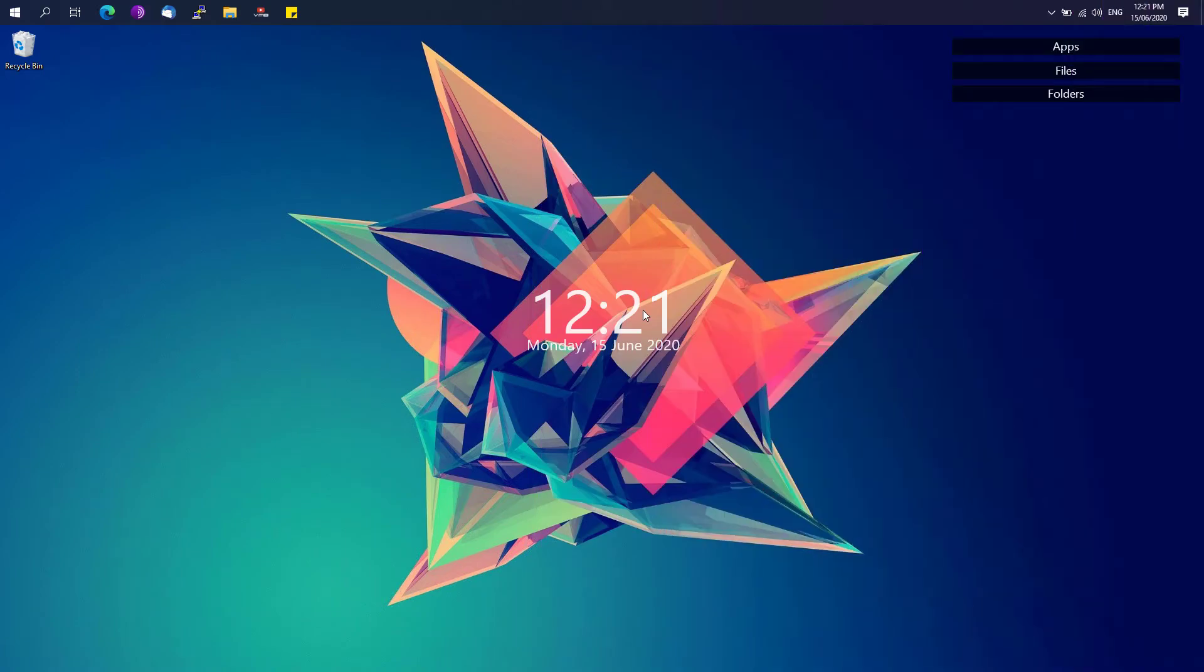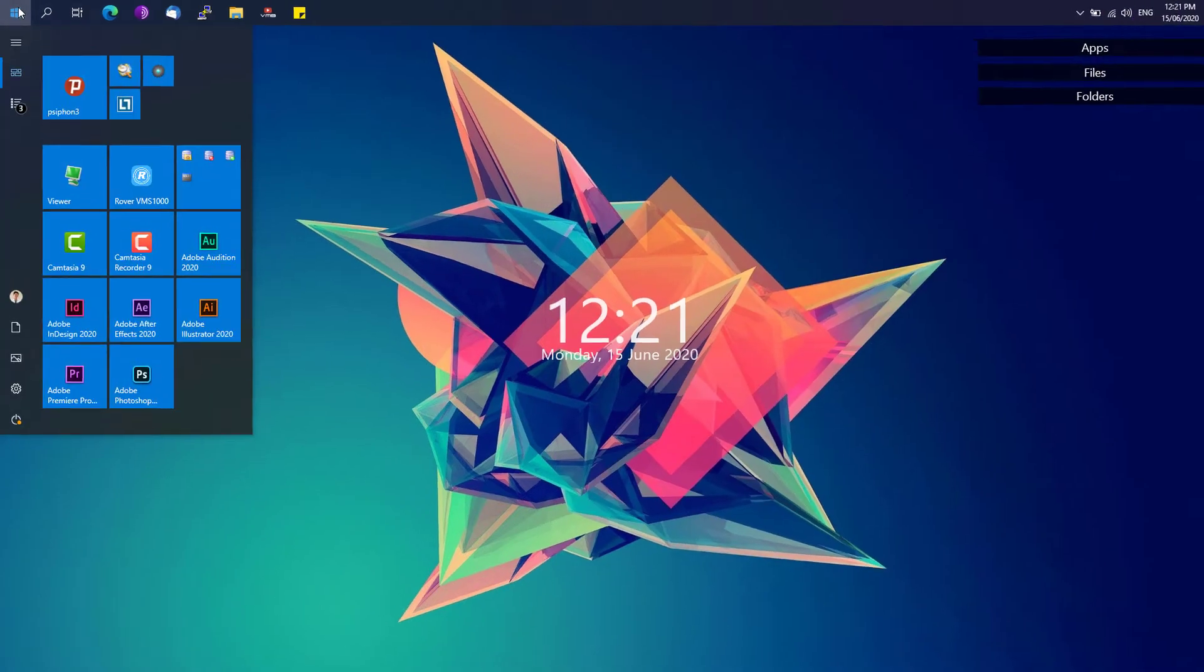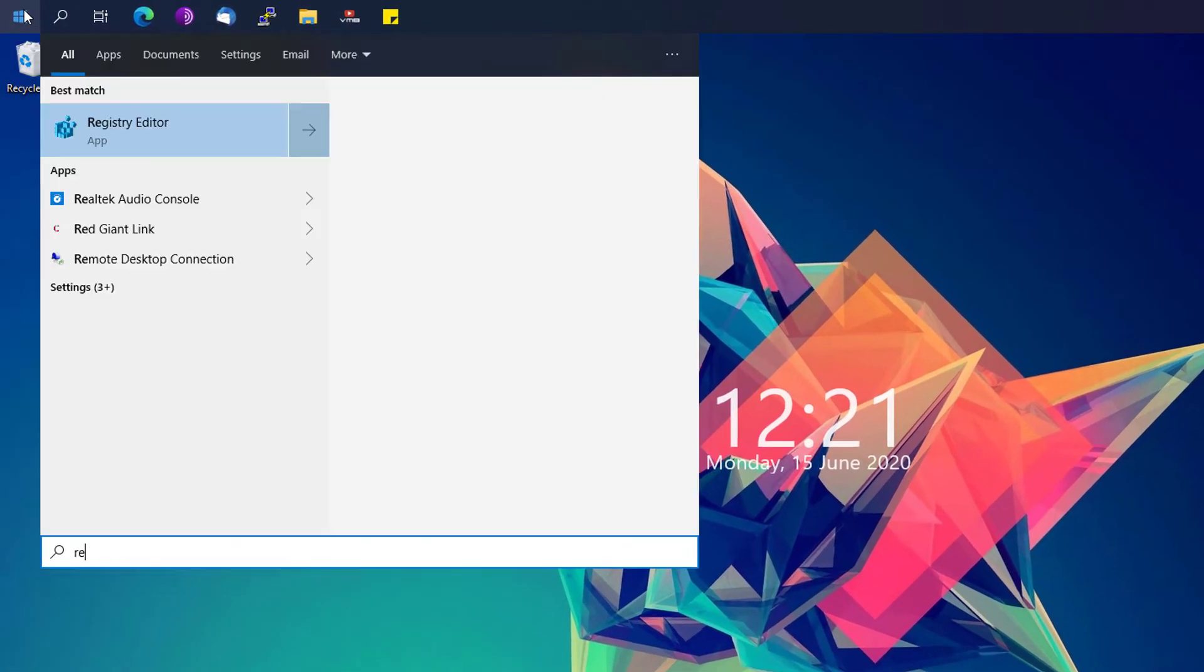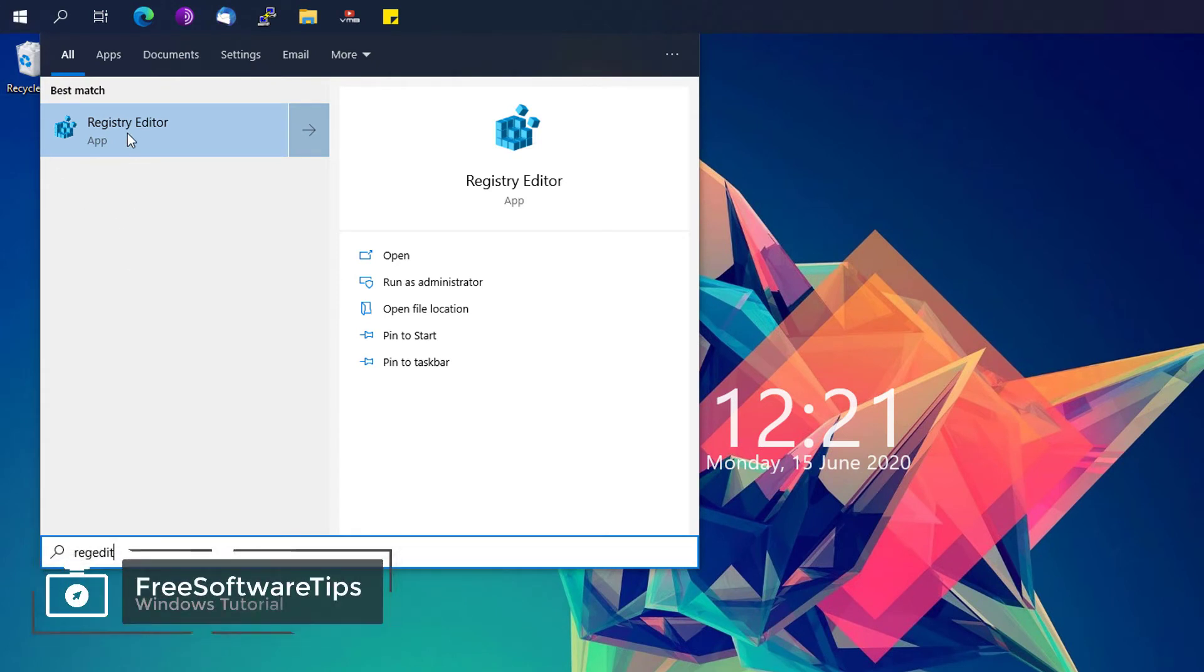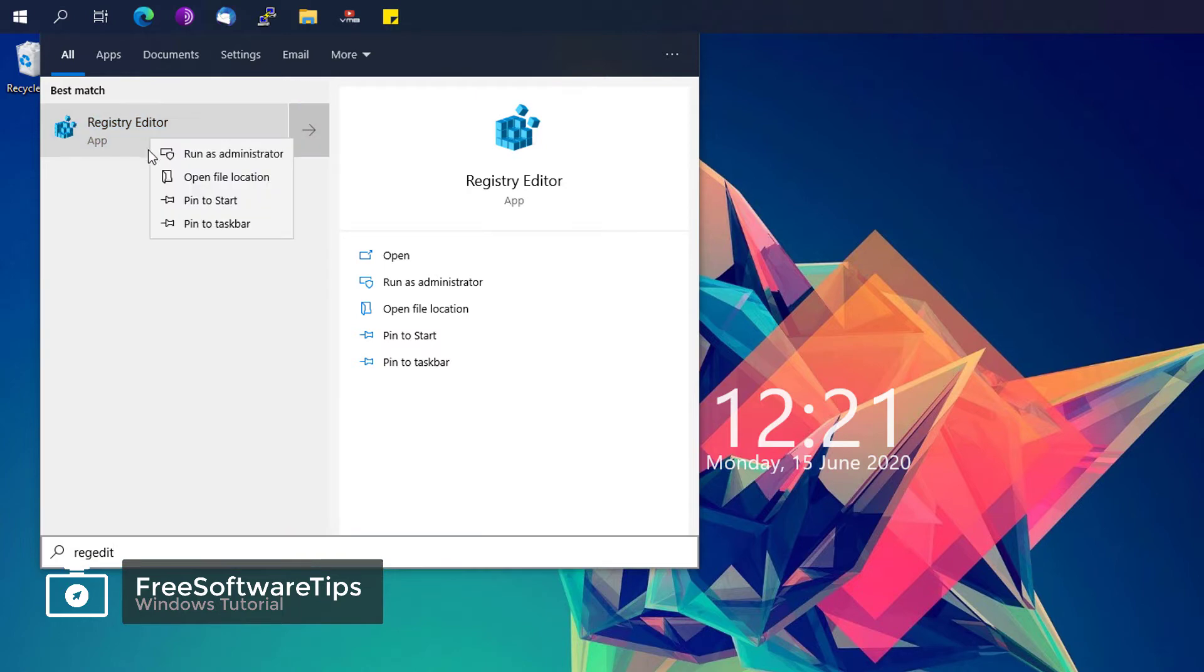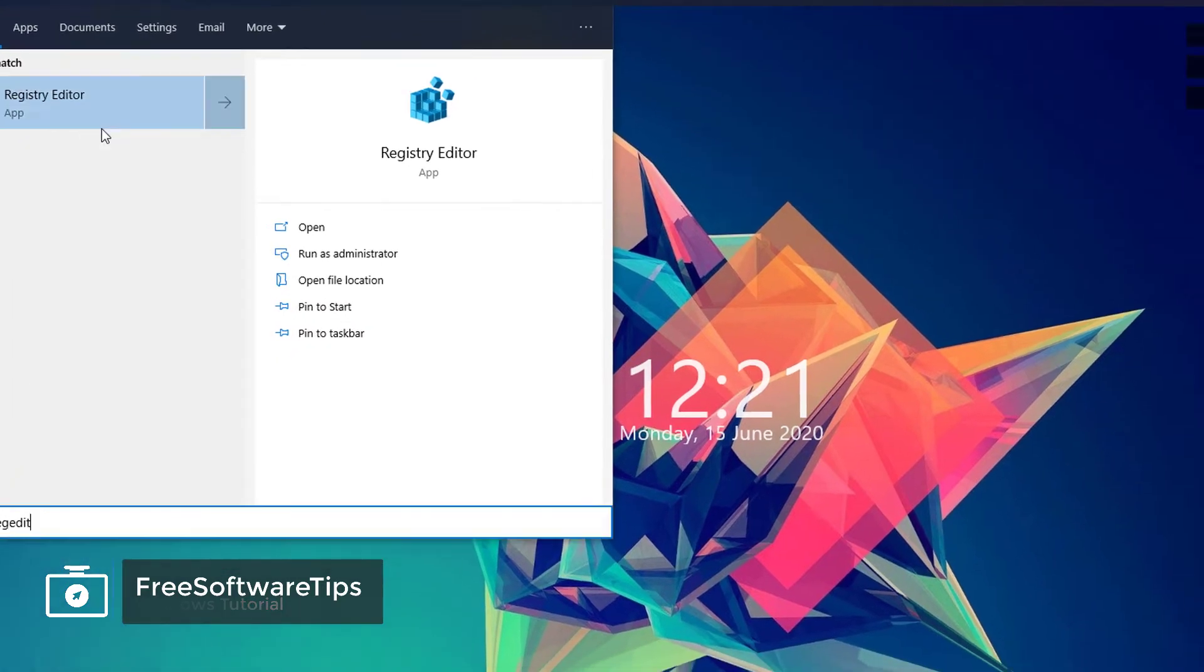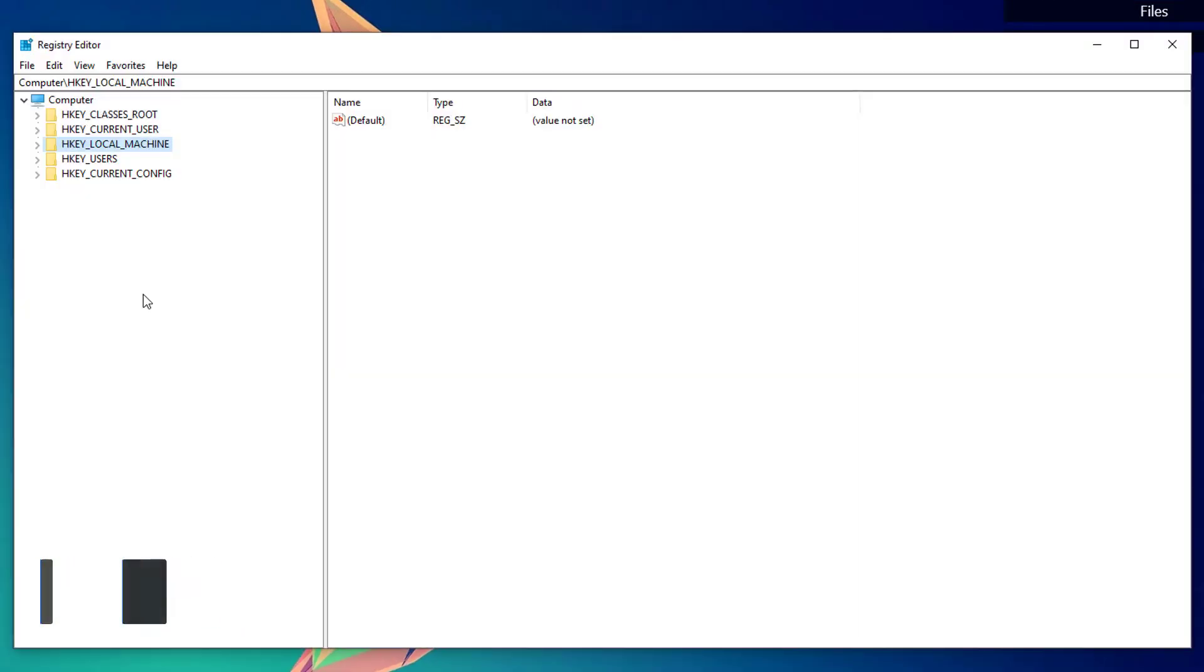To fix that particular issue, simply go to the Start menu and type in 'regedit' (R-E-G-E-D-I-T), and you'll be shown the Registry Editor app. Right-click on it and make sure to run it as administrator.